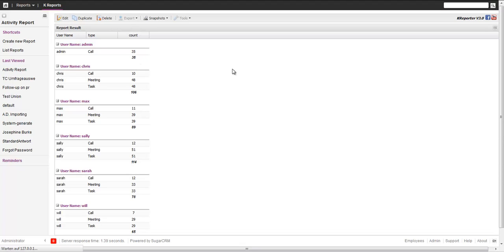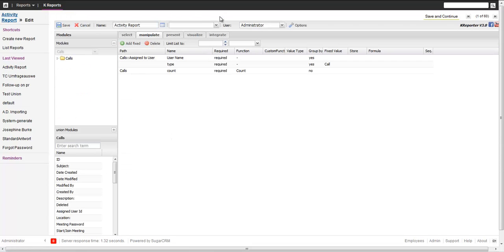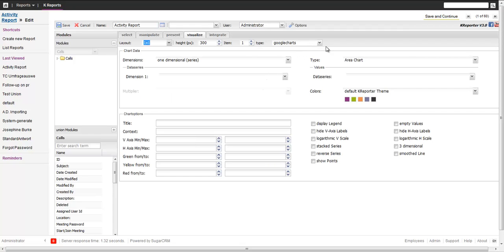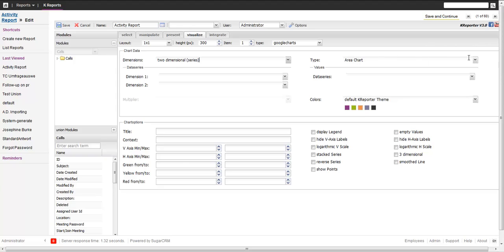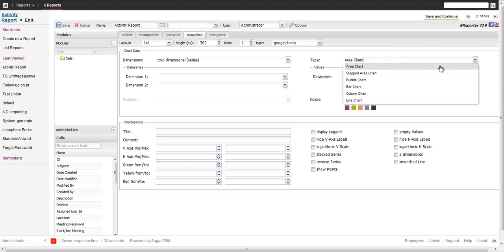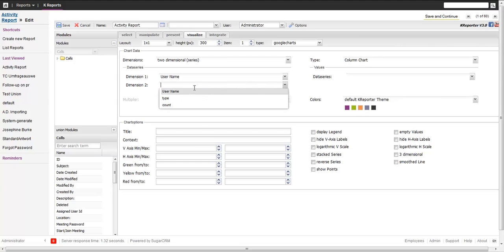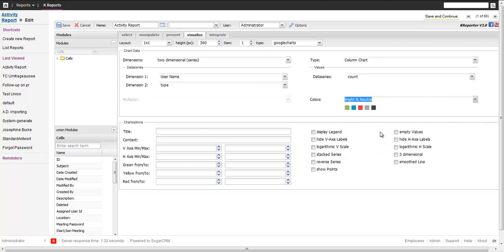We can also add the chart to visualize that. What we can do: take a layout number one, Google charts is fine. Now we take two dimensional series. Our first dimension is the username, the second dimension is the type, the data series is the count. Take a nice caption, display legend, that should be it. Save.